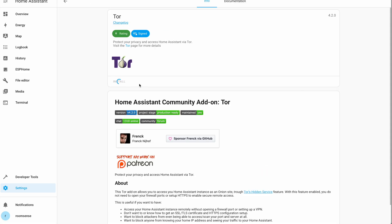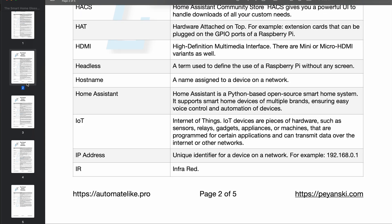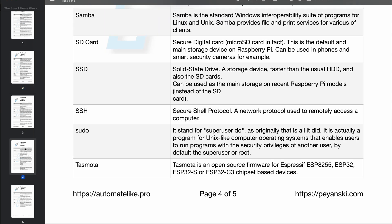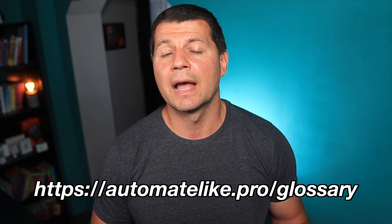A quick side note: I use some acronyms and abbreviations that may not be clear to everyone. To help with that, I created a smart home glossary full of simple and useful explanations, available as a free PDF you can use anywhere — online or offline. You can instantly download it from my website at automatelike.pro/glossary.